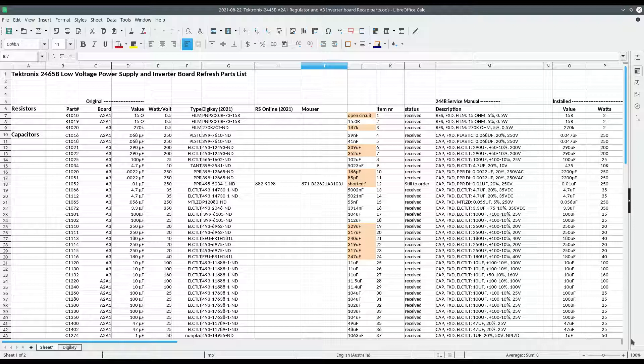It's mainly digikey and a few Mouser parts that do the recap of the A2, A1 board, the A3 board, and I also changed a few caps on the A5 board. And that is slightly different for the 2445 when you compare it to the 2465 boards.